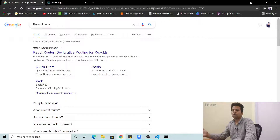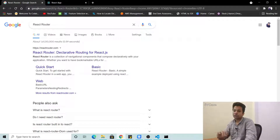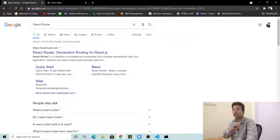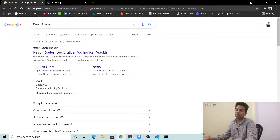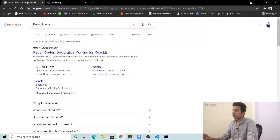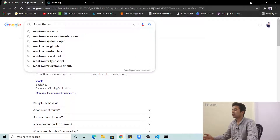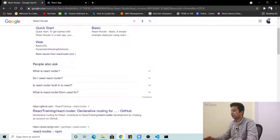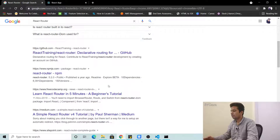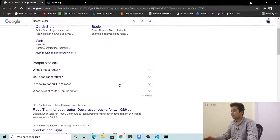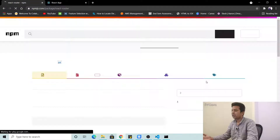Today I'm going to teach you how to use React Router. I'll explain it in the easiest way so you can know how to use it in just 10 minutes. It's very easy, so let's get started. If you search 'react router' you can go to the npm package.